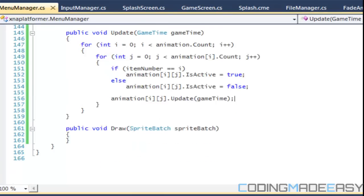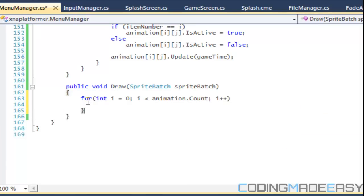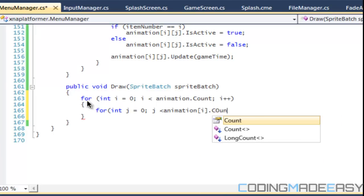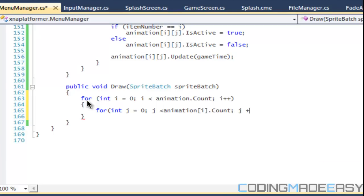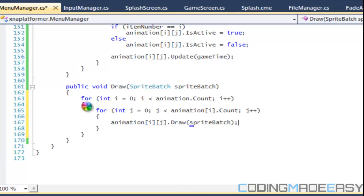And then we're going to say animation[i][j].update. And for the draw, we have to have a for animation i count, and we have to have our nested for loop. And so we would say animation[i][j].draw.